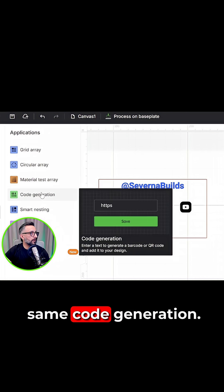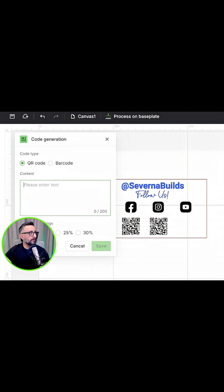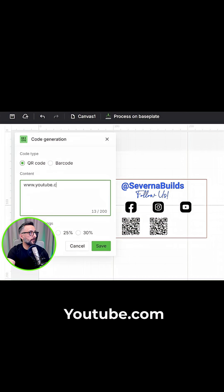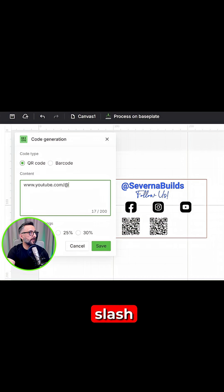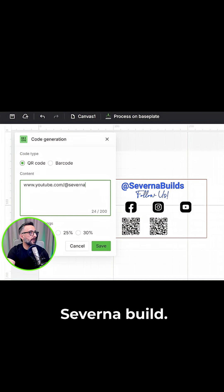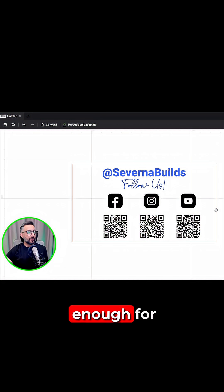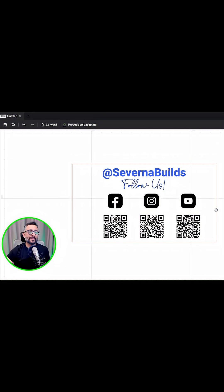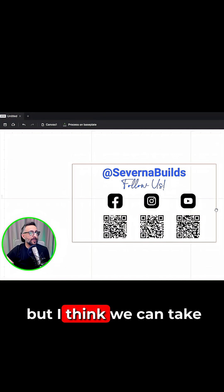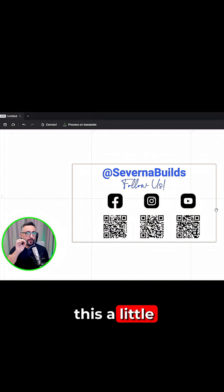And then YouTube — same, code generation, youtube.com slash Severna Builds. And we're done. This would be good enough for our purposes, but I think we can take this a little bit further.